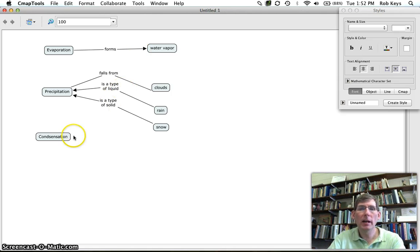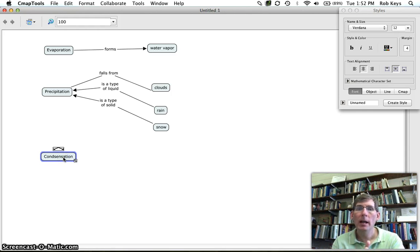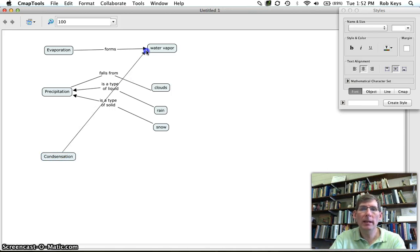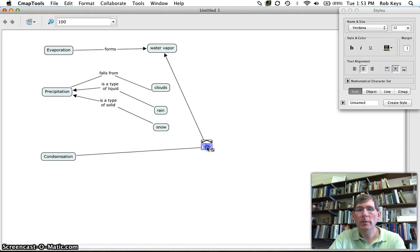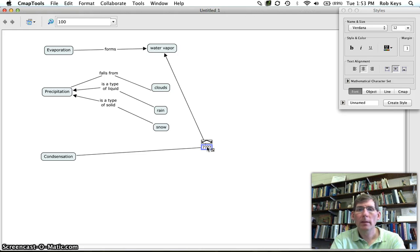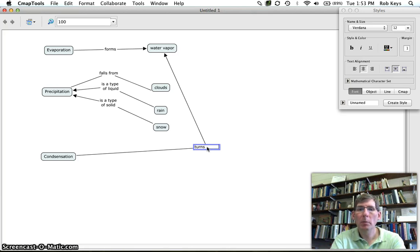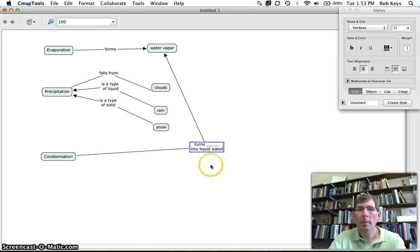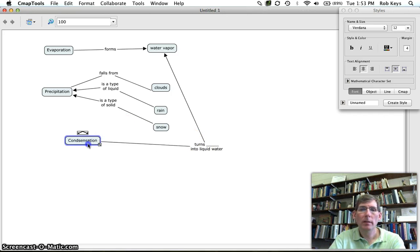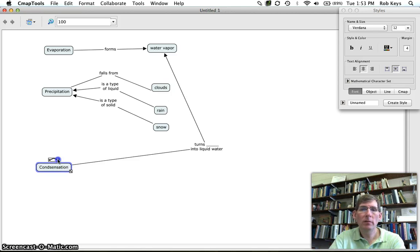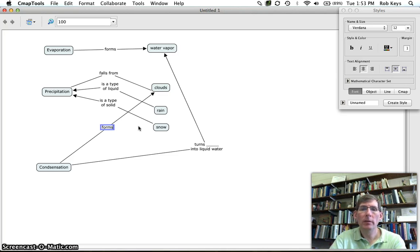Now what does condensation do? Well condensation takes water vapor and turns it back into liquid water. So we're going to make condensation and water vapor, and we're going to move this proposition to the side and we're going to say condensation uses, or we can say condensation turns, there we go, turns, we'll put a blank, water vapor into liquid water. And where does it do this? Well condensation, condensation forms, forms clouds.